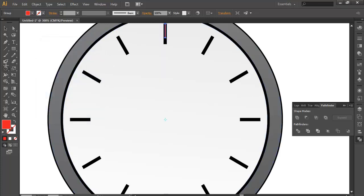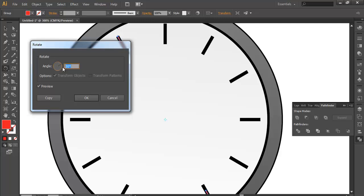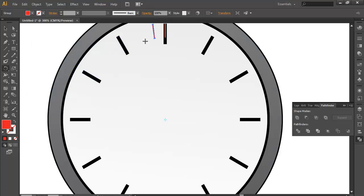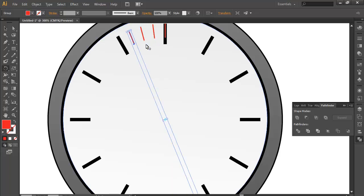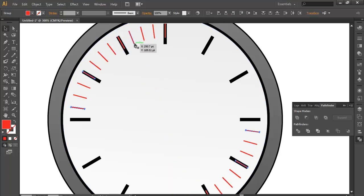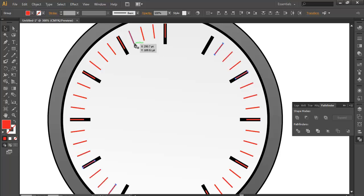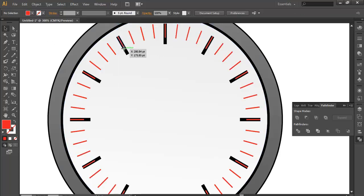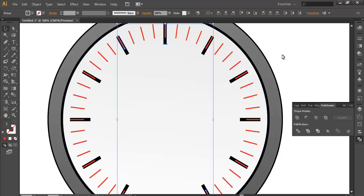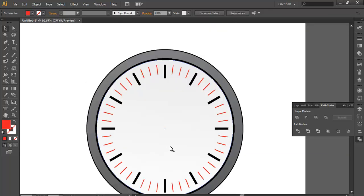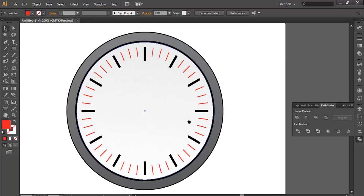Apply some rotation here at 7.5 degrees, copy, then press Ctrl+D repeatedly to get a proper design. Delete the ones you don't need. You'll see there's a proper division and a proper design.